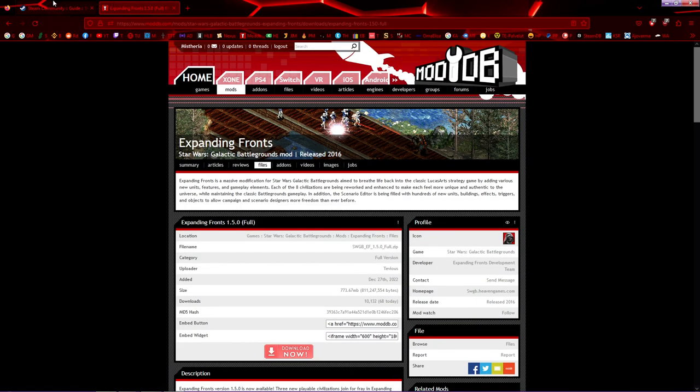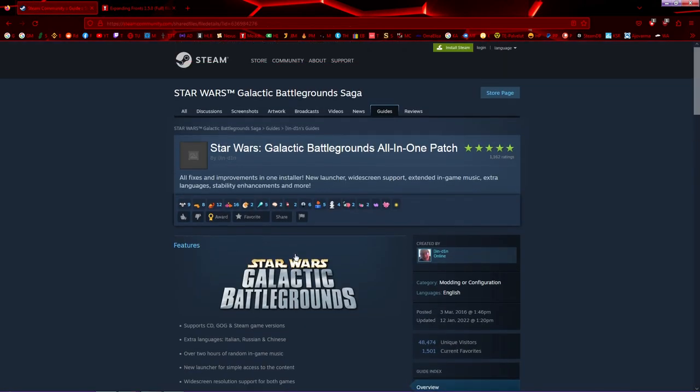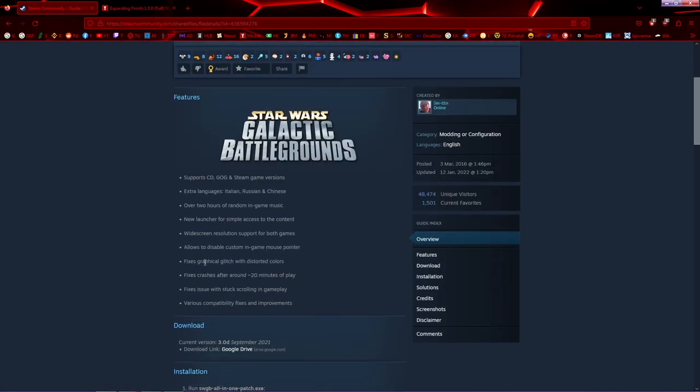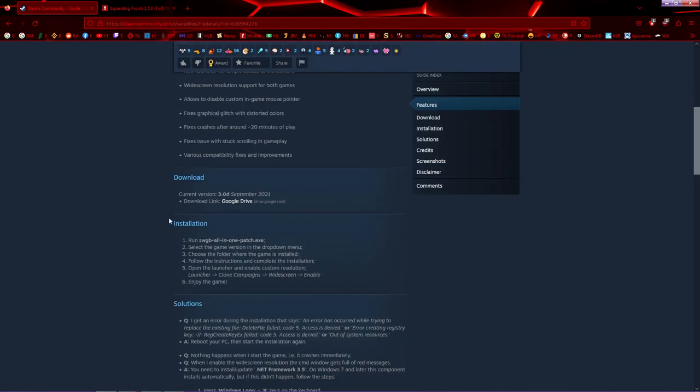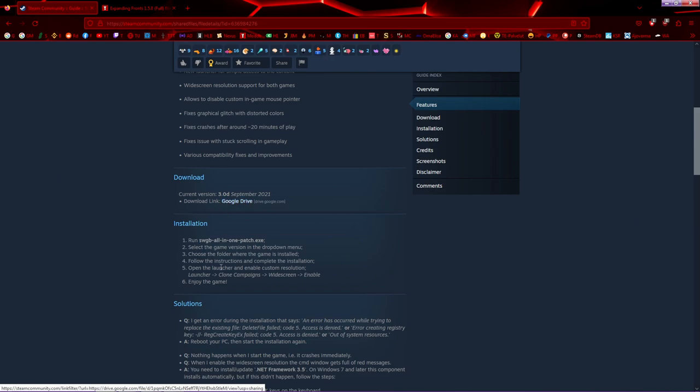What's the difference? Well, this is all in one patch. It doesn't change anything. As you can see, widescreen support and some kind of other things, stability and such. And the link is right here, Google Drive. You can download that.